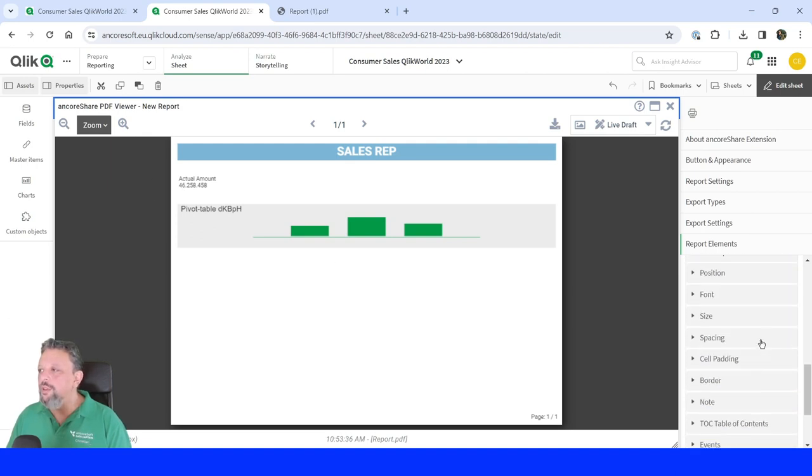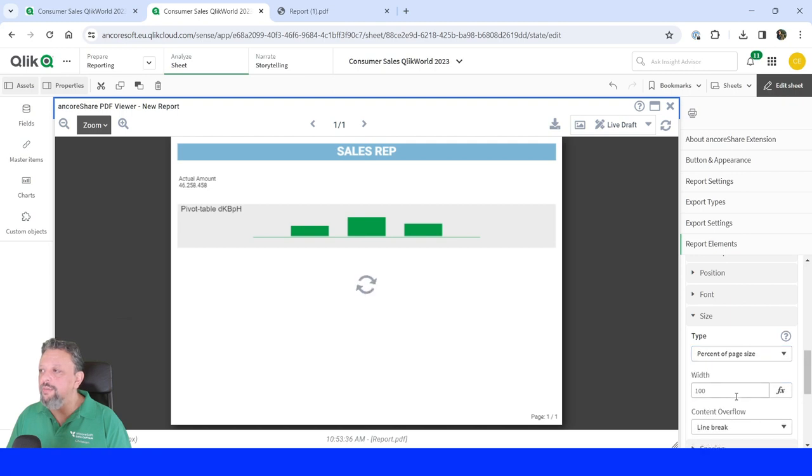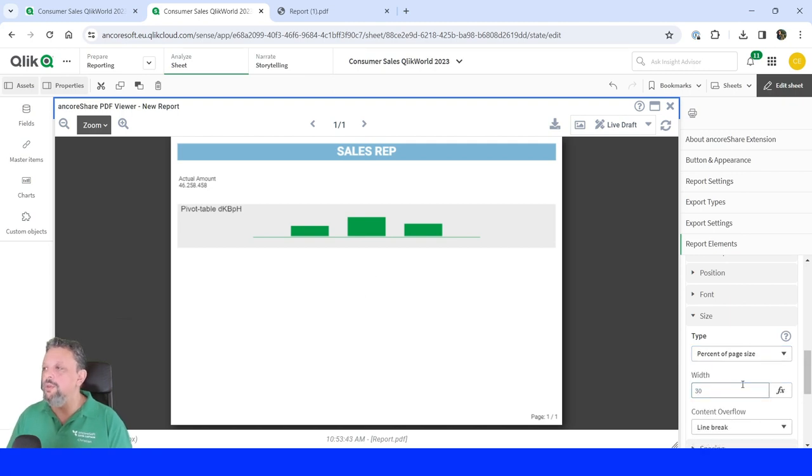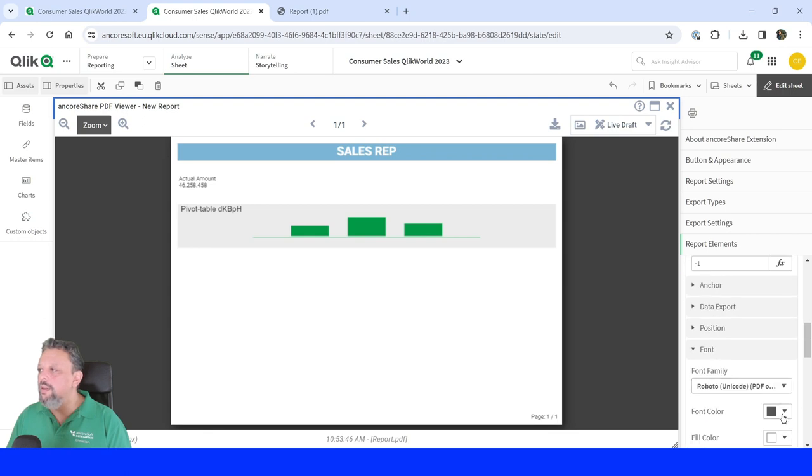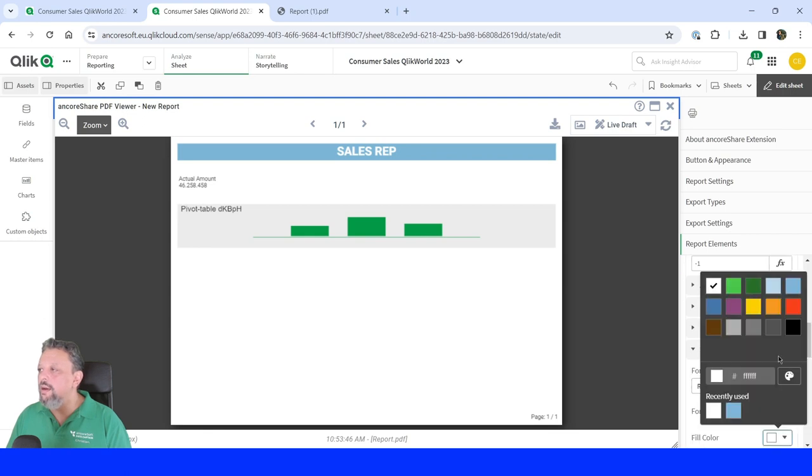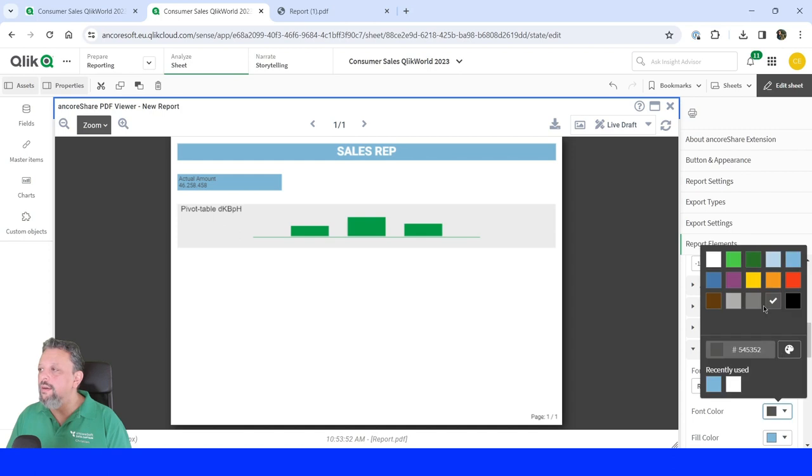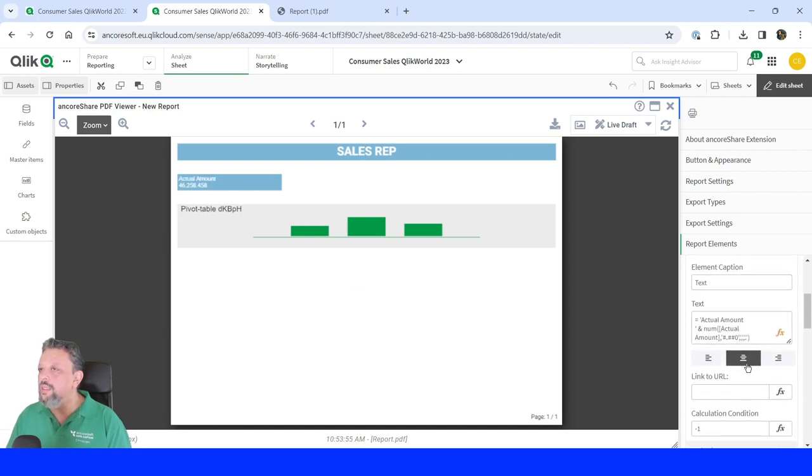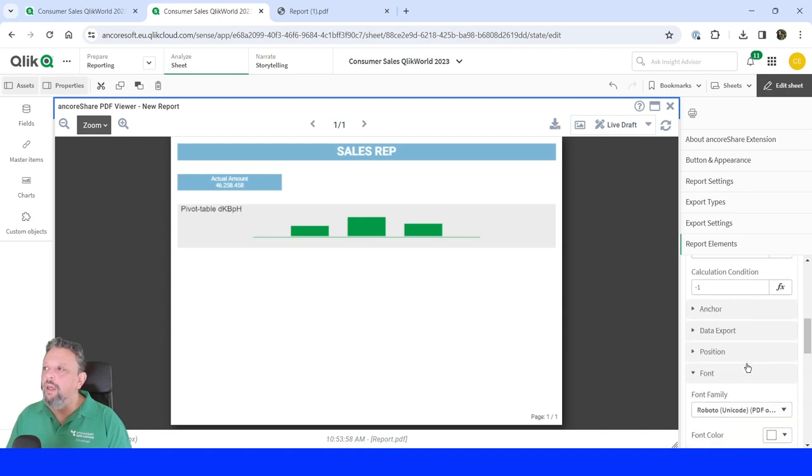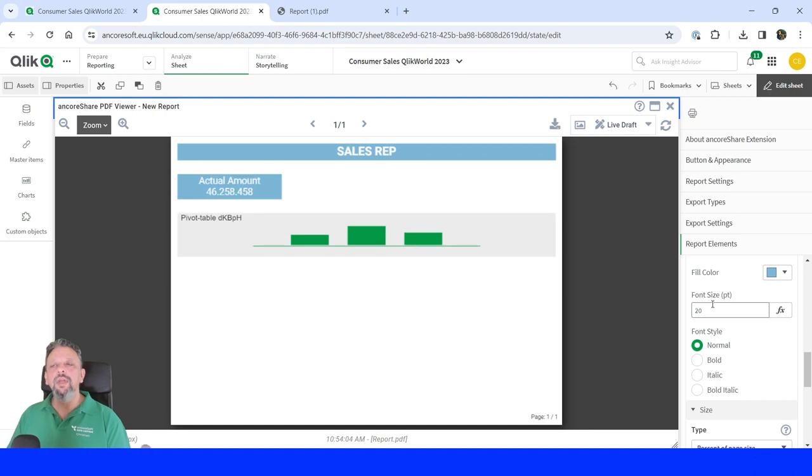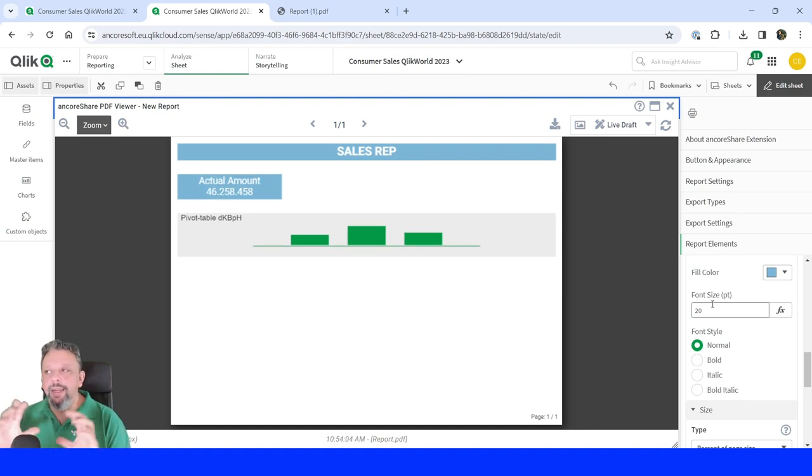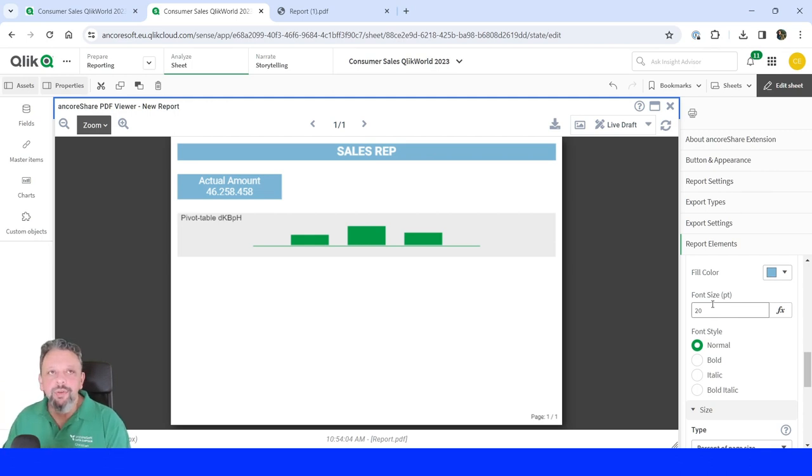And the same functionality as before. We can change the size, 30% of the page and give it a better font style, like blue and white. And if we like to, we can center the content and also change the font size to 20. So it becomes a kind of a KPI. And everything you do is directly shown in our live draft video here.